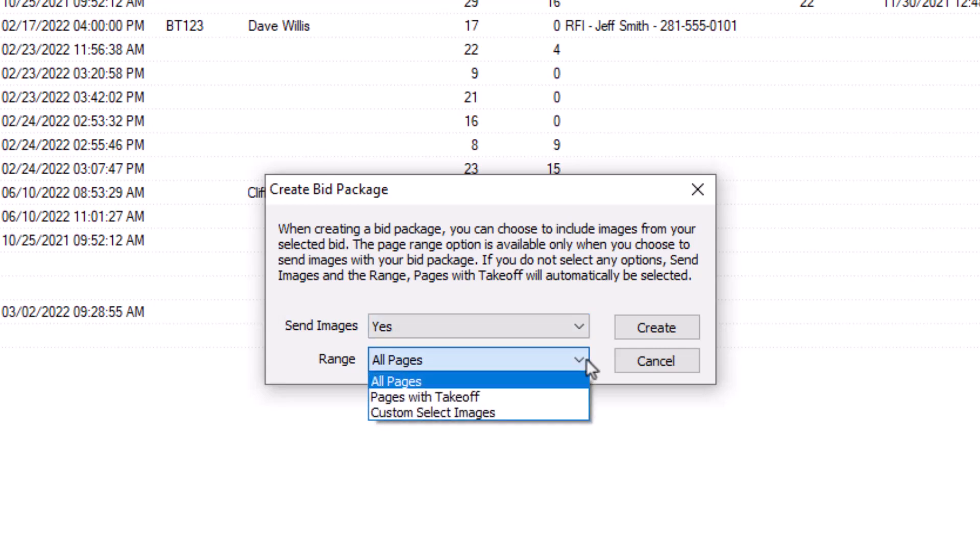You can include all images, just images on which there's takeoff, or a custom selection of images. Once you've made your selections, press Create.